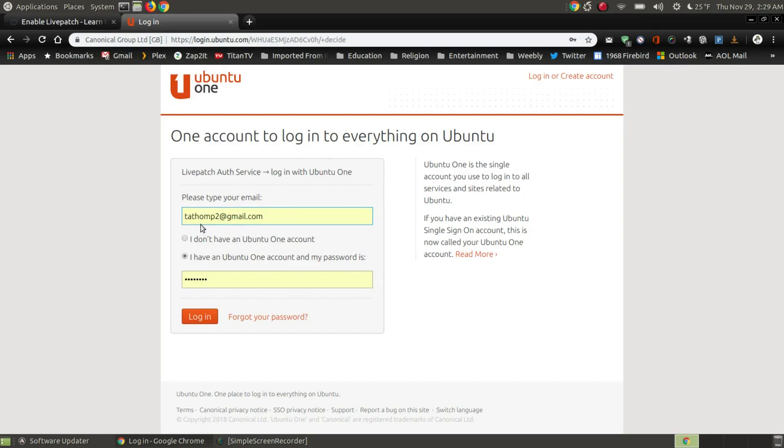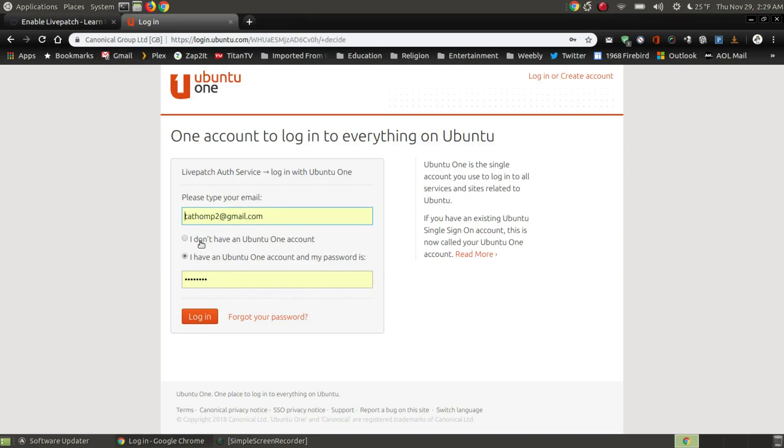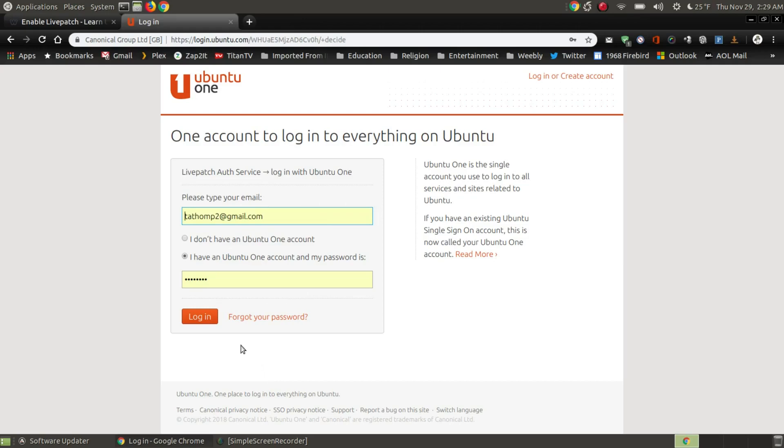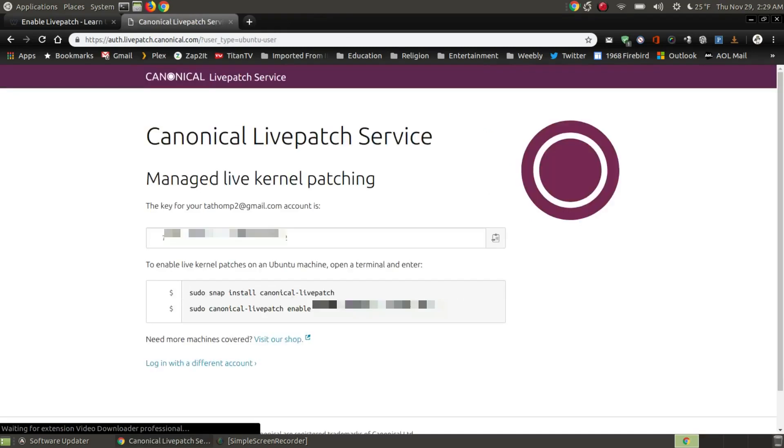I've already created myself an account and that's my account name. It says I don't have an Ubuntu account. If you choose that you can create yourself one. For me I do have one. There is my username or my email and right here is my password that is not shown for protection. I'm going to go ahead and login.